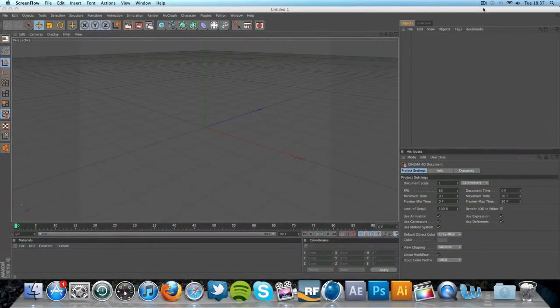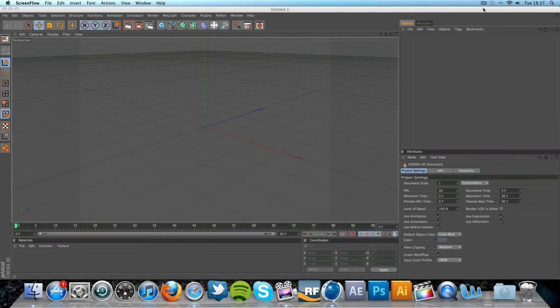Hey guys, Conor here with Chrome Designs and thank you so much for watching this video. Today I've got a very exciting Cinema 4D tutorial to release to you guys.